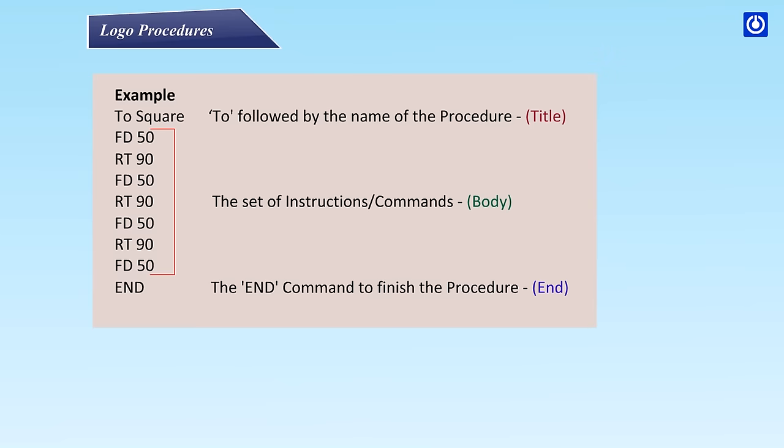Example: To SQUARE - the Title. FD 50 RT 90 FD 90 RT 90 - the set of instructions or commands, the Body. FD 50 RT 90, FD 50. End - the end command to finish the procedure.